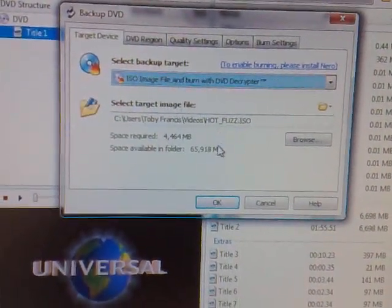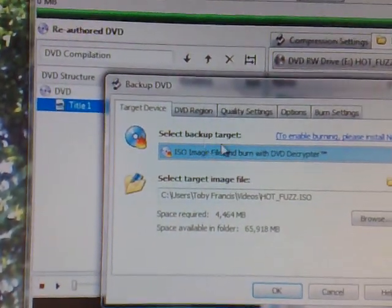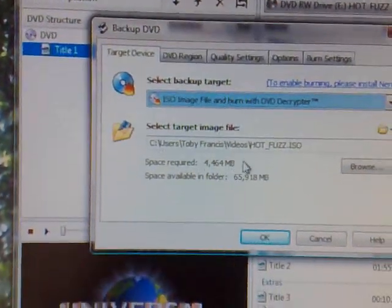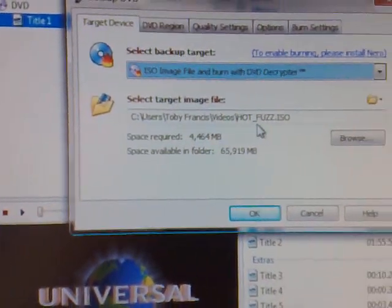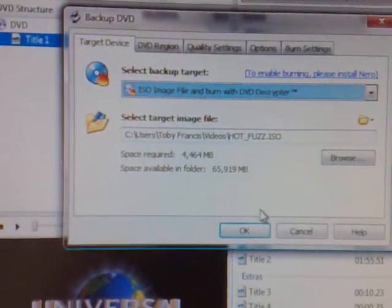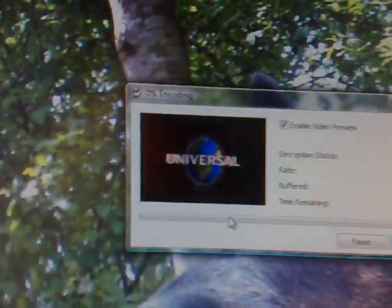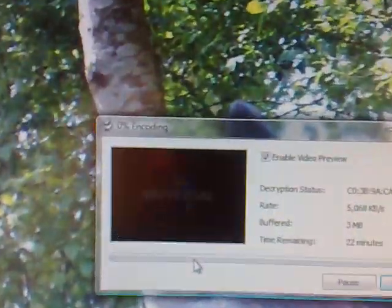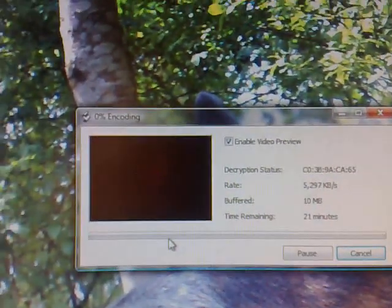Then you need to click where you want it to be stored. Don't worry about the backup thing, just where you want it to be. Then click OK.